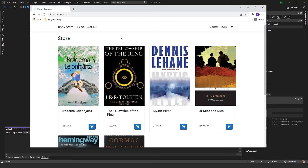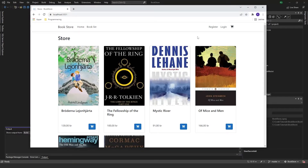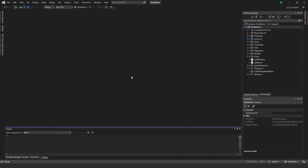If we want to have different levels of authorization on our page, such as user or admin, we can achieve this by using roles. Roles are basically just a string value which you link to your user, granting them more or restricting their access to parts of your site. For example, I don't want just anyone to be able to edit or delete books, so I want to restrict that to an admin role.